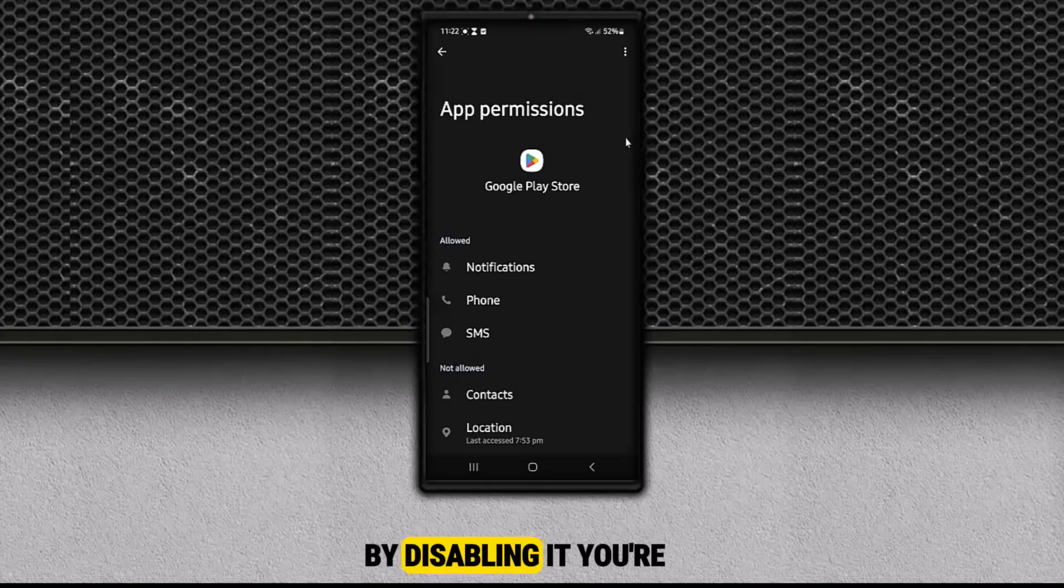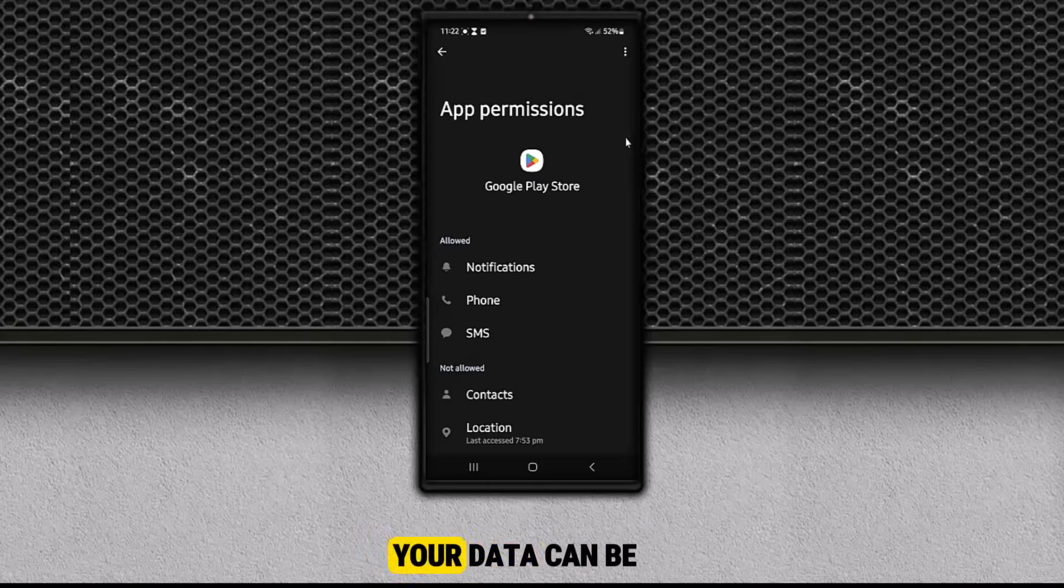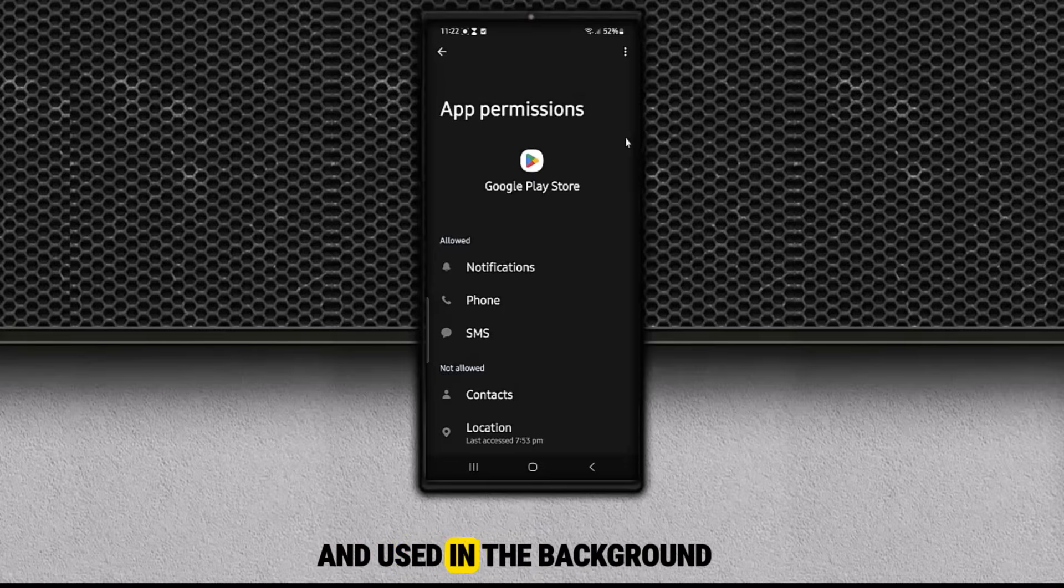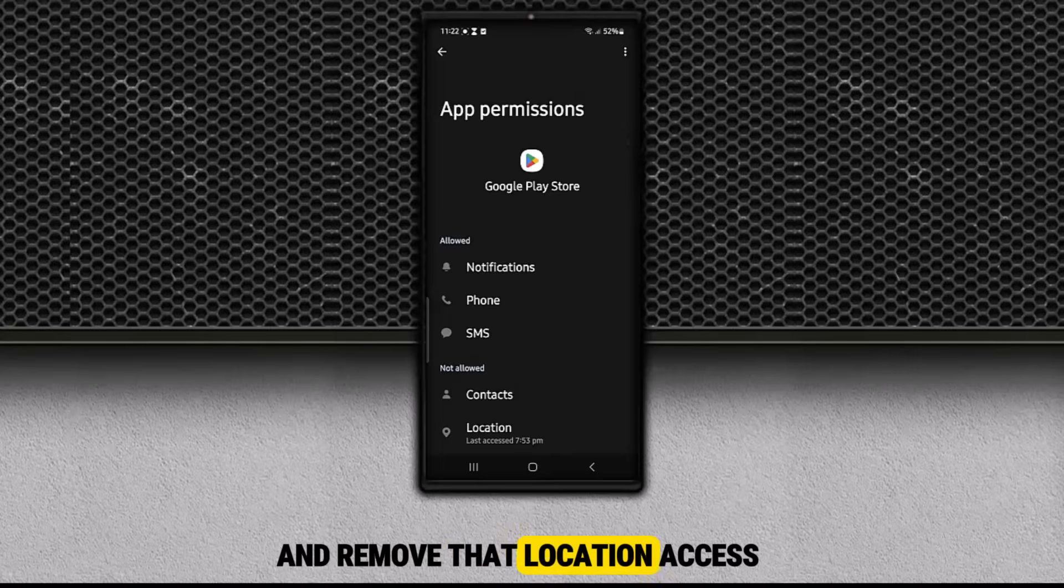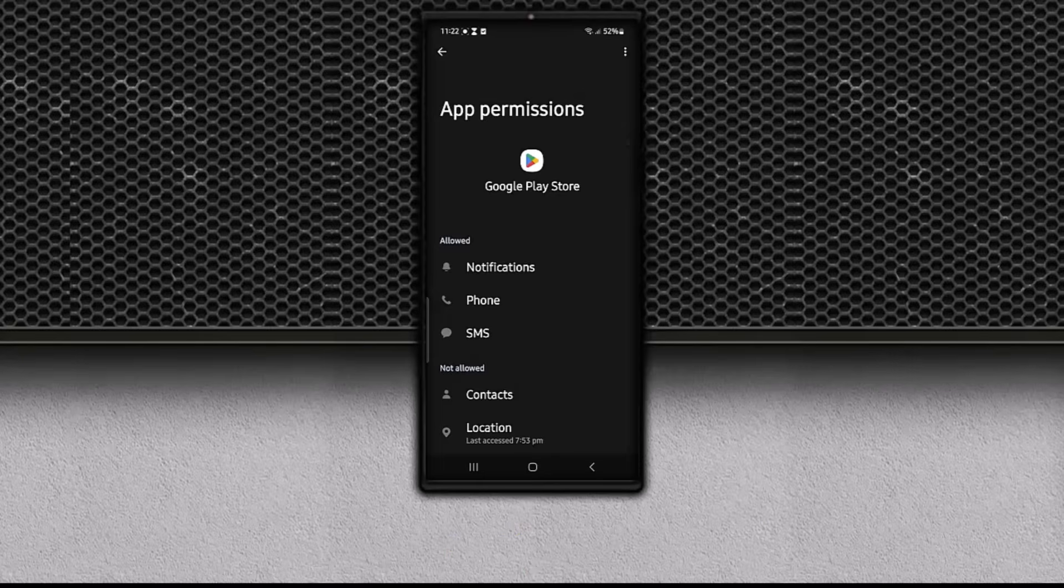By disabling it, you're cutting off one more way your data can be quietly collected and used in the background. So take a second and remove that location access. Your privacy will thank you.